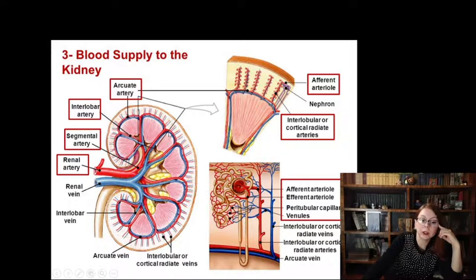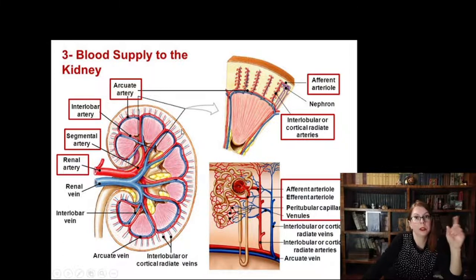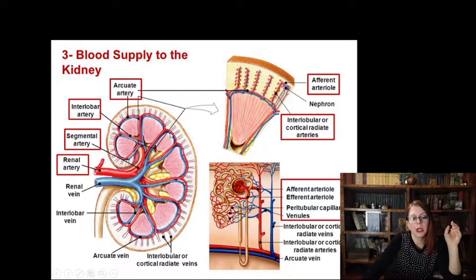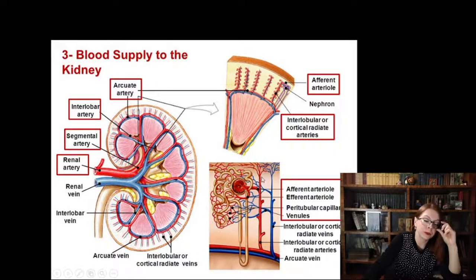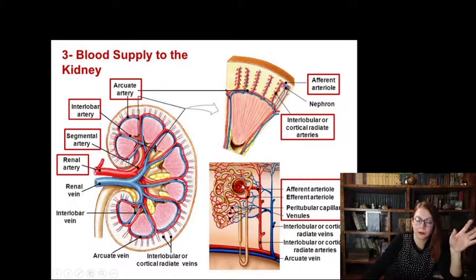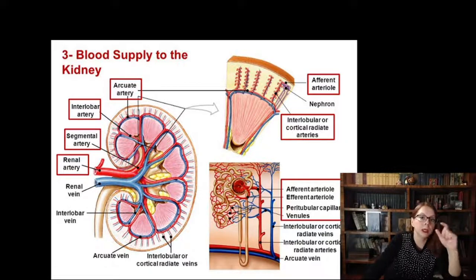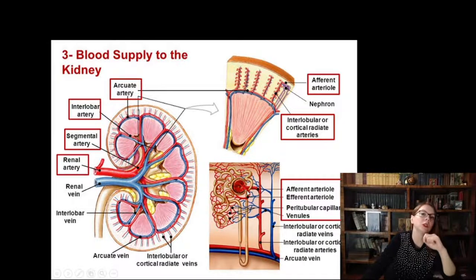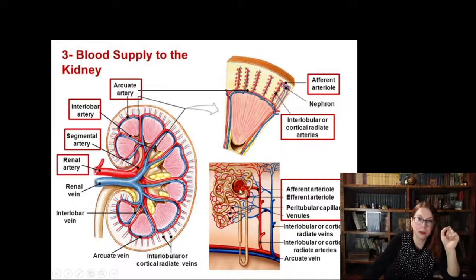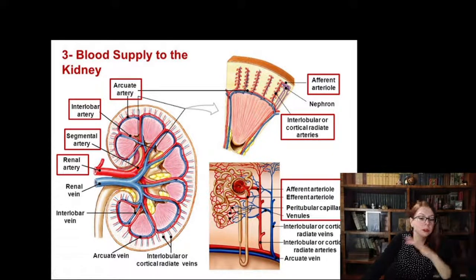Arcuate arteries are located on the border between the medulla and the cortex. From arcuate arteries, small interlobular arteries arise — please do not confuse interlobular with interlobar, which are much larger. Those interlobular arteries give rise to the afferent arteriole, then a ball of capillaries of the fenestrated type, then the efferent arteriole. This is exactly where we see the unusual feature of kidney blood supply: capillaries placed between two arterioles, so gas exchange doesn't take place here.